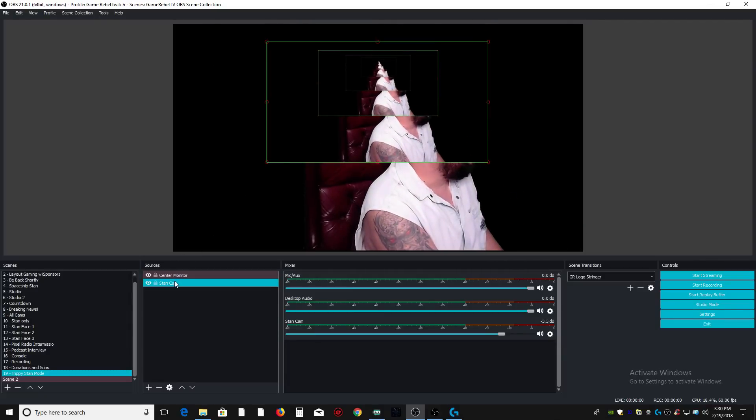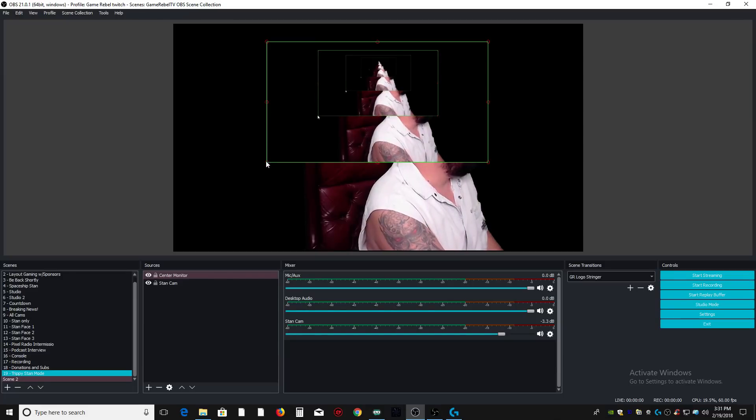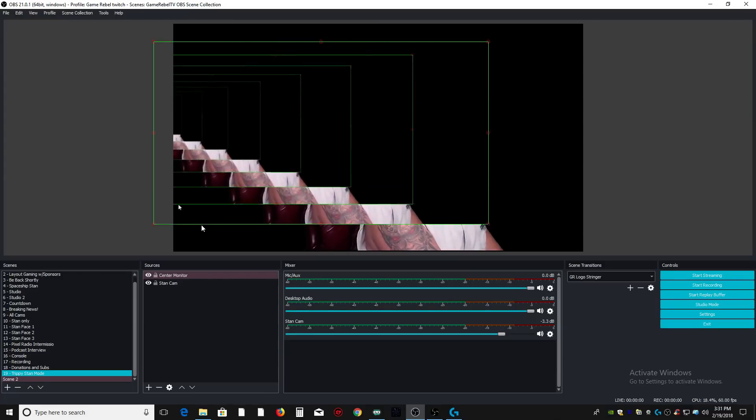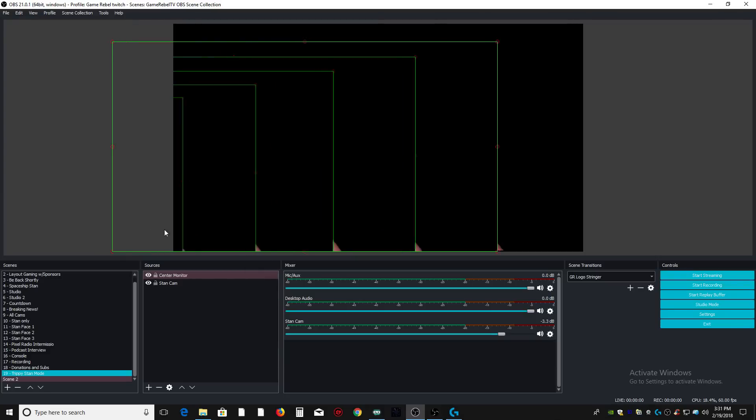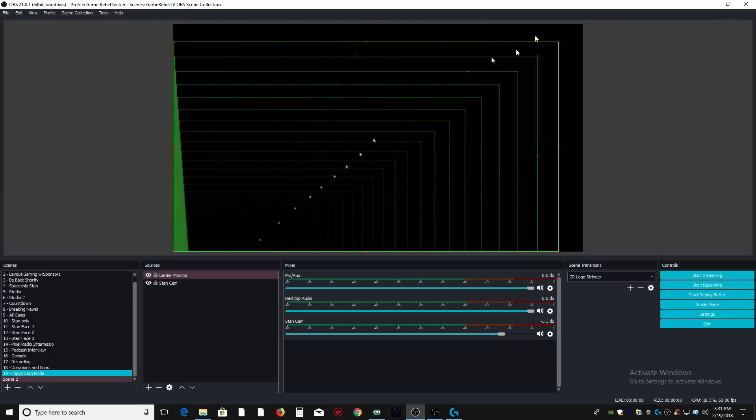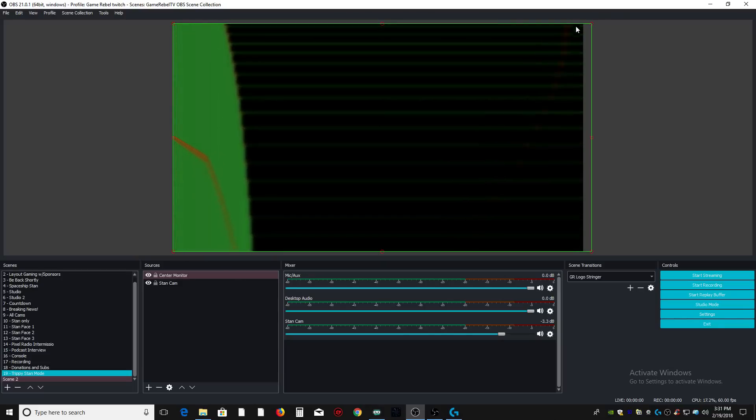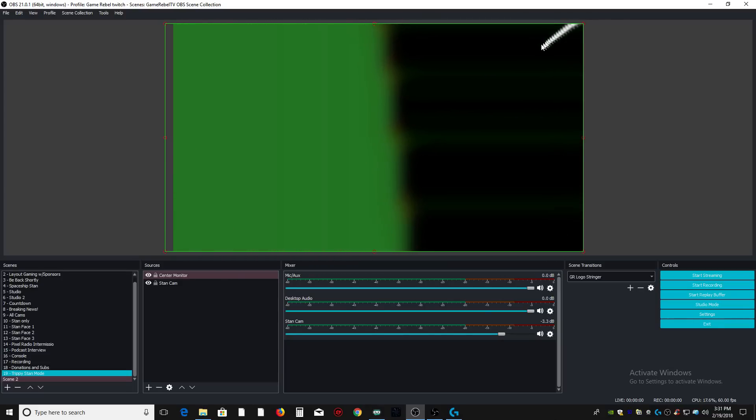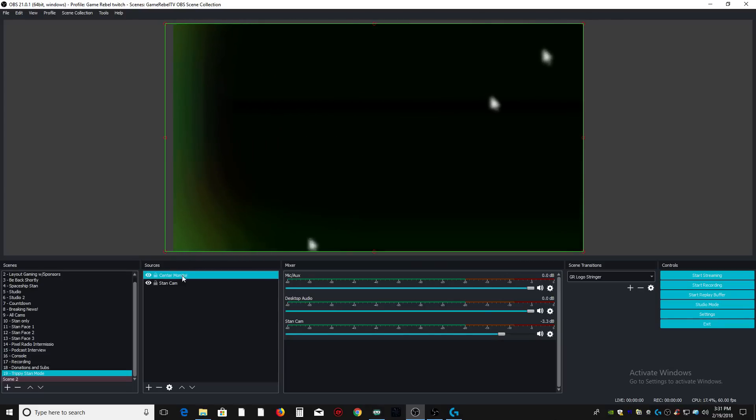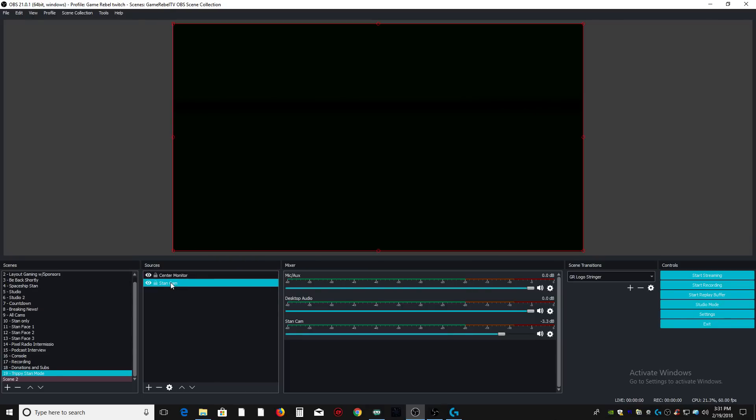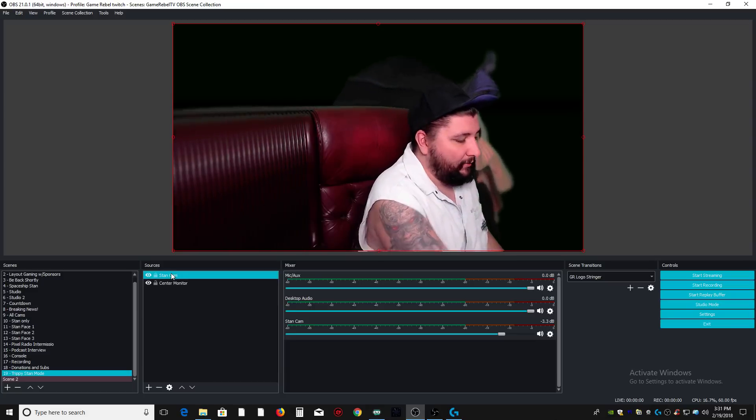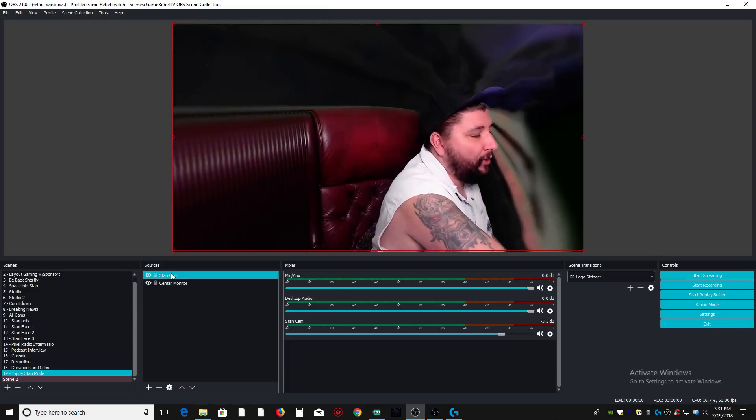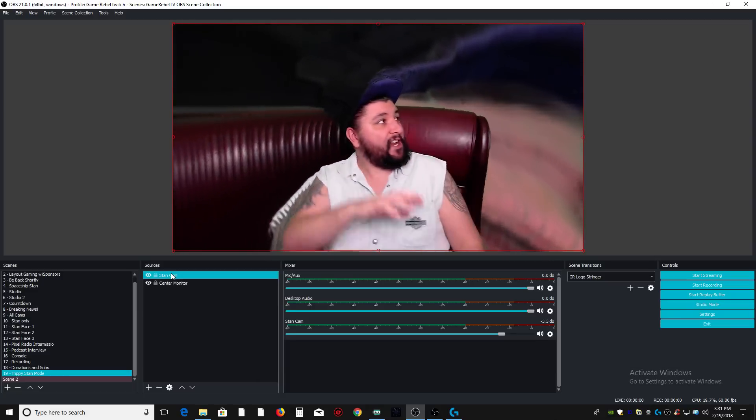Now, the next thing you need to do is, again, resize your display capture. And just kind of get it to fit in there a little bit. Now, it looks like it's not working, and that's because your video capture needs to be above the display capture. Very important. With this effect, it's very important the order of things. Now, as you can see, we're already starting to get that crazy kaleidoscope effect.